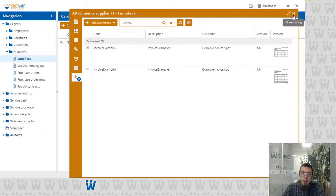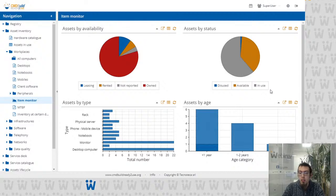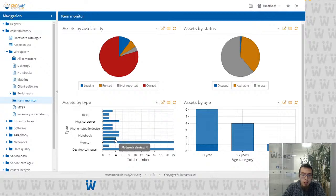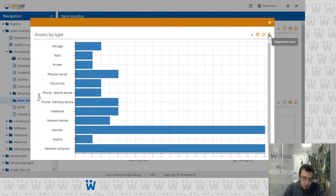Another improvement in the management module concerns dashboards. Dashboards can be difficult to read when handling large amounts of data — when there are many lines showcasing different things, it's hard to analyze charts in a small field. Now you can enlarge dashboards to see the results better, and you can also download a picture of the dashboard.